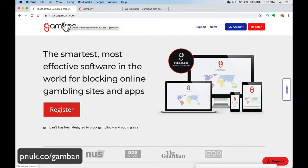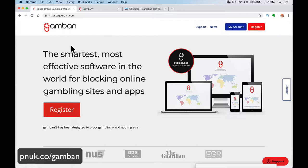Hello, it's Paul. I want to give you a quick introduction to Gamban today, a block for online gambling websites and apps. You can use it on your phone, you can use it on your computer. I've already installed it on my computer, so I'm not going to be able to show you everything, but I may at the end install it on my phone just to show you how it works.